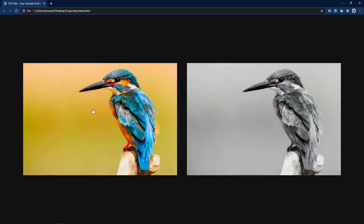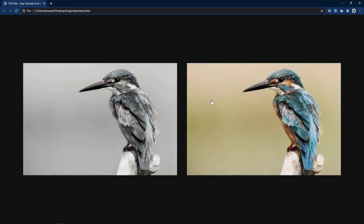So this was very quick video about the grey scale filter in CSS. I hope this video will be helpful for you. Please like and share this video and also subscribe my channel easy tutorials to watch more videos like this one. Thank you so much for watching this video.